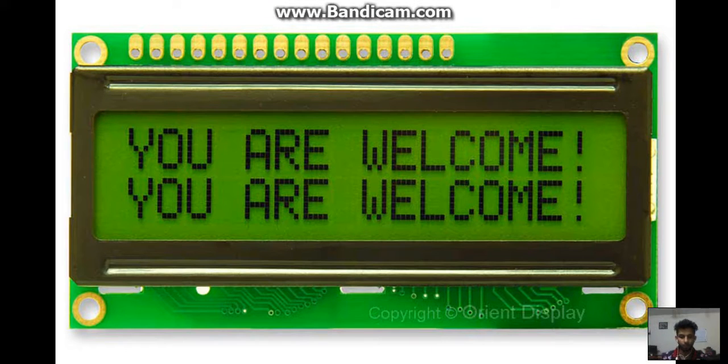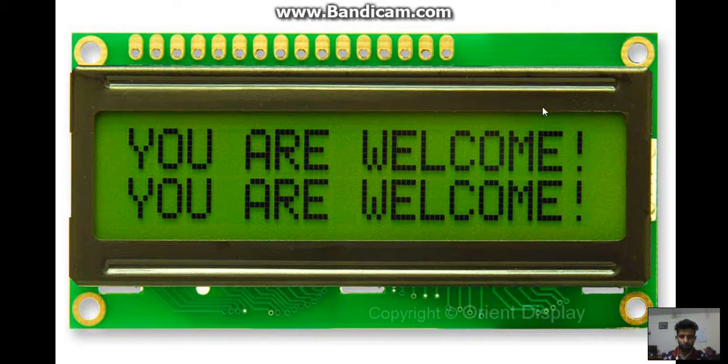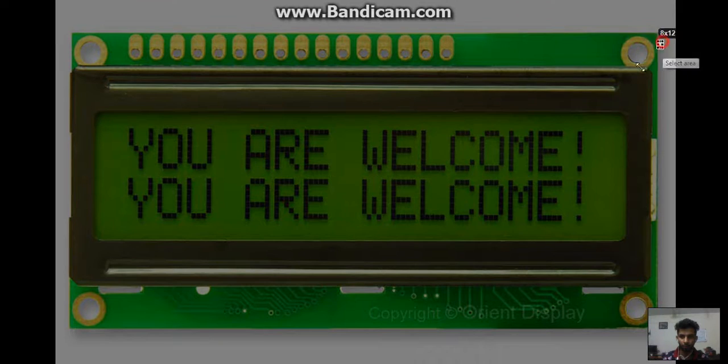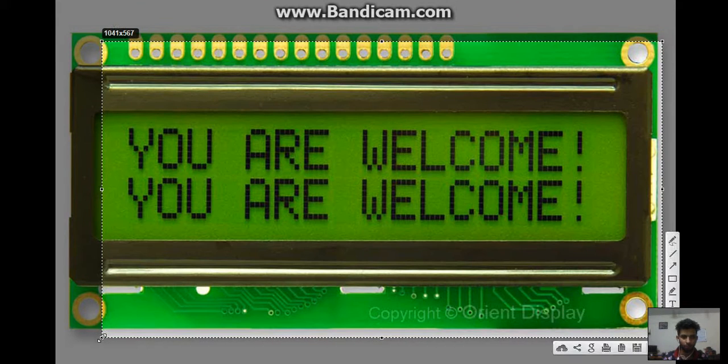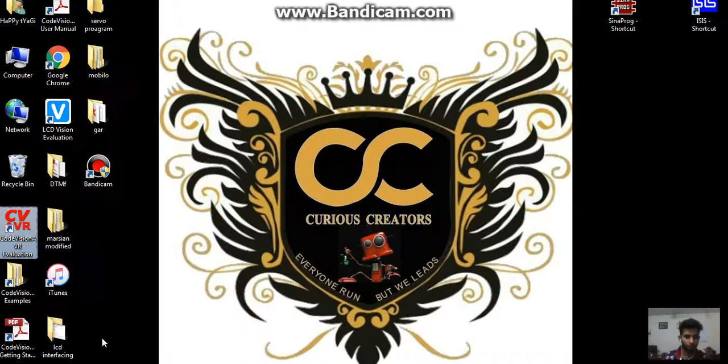Hi guys, I am Henshu, and in this video we'll show you how to interface the liquid crystal display using CodeVision AVR software.